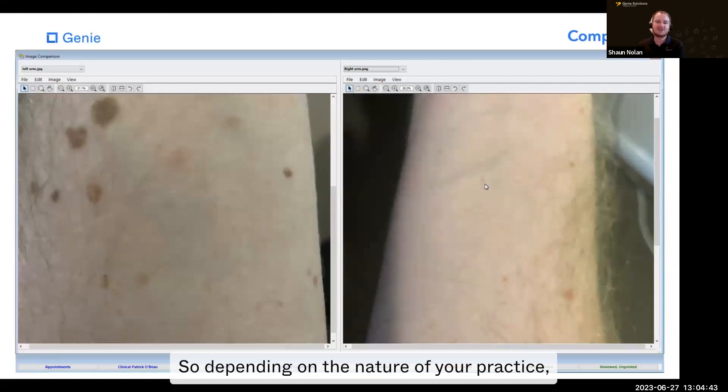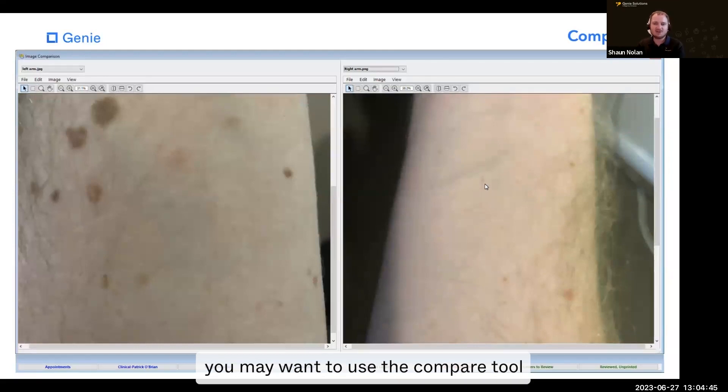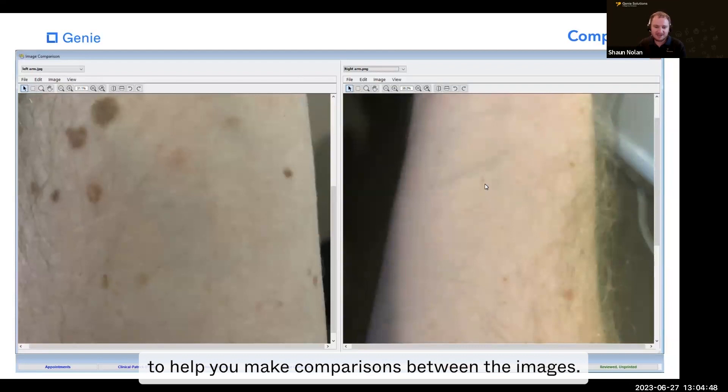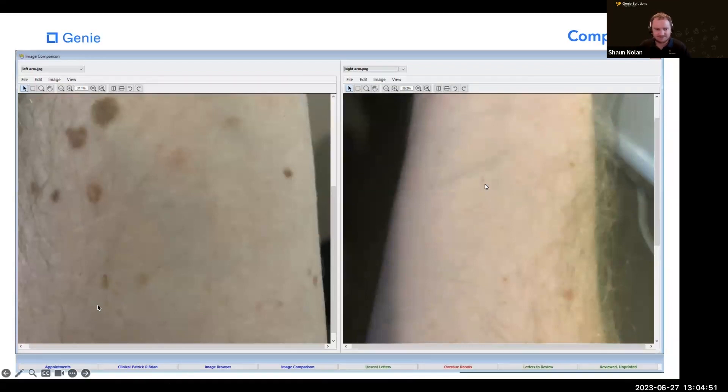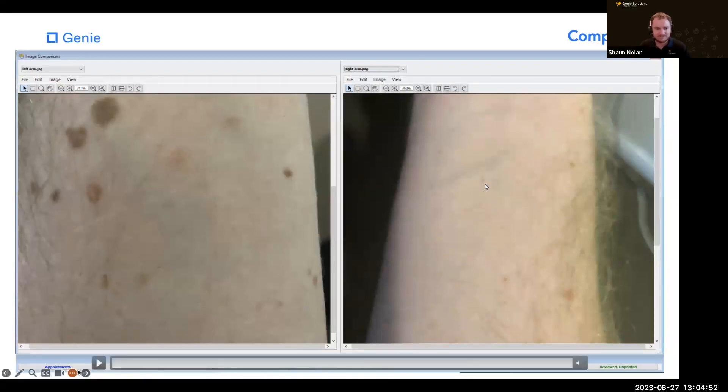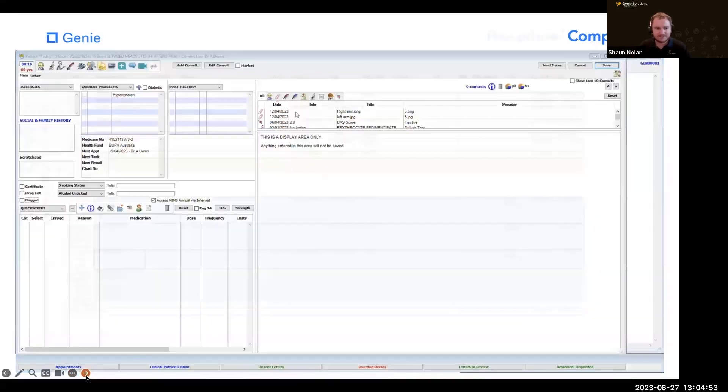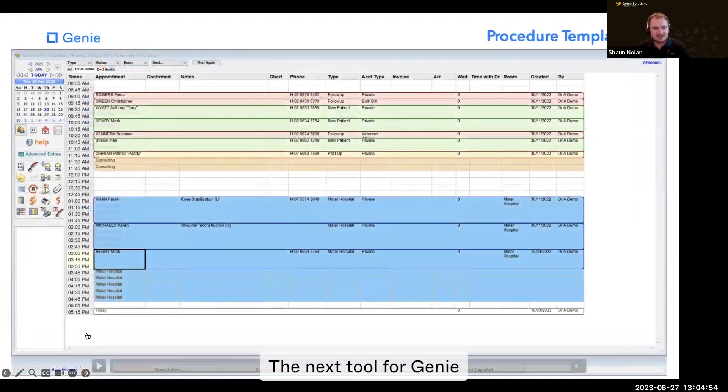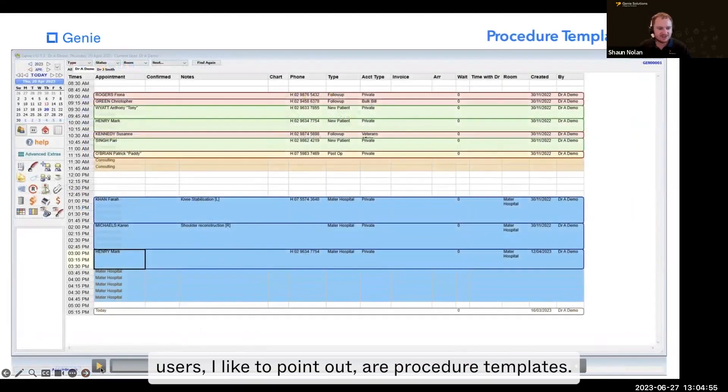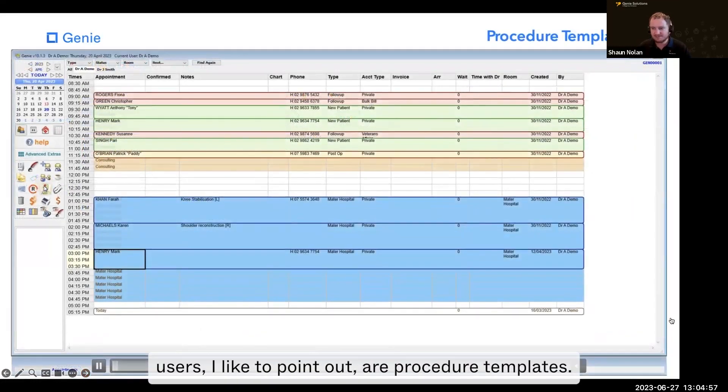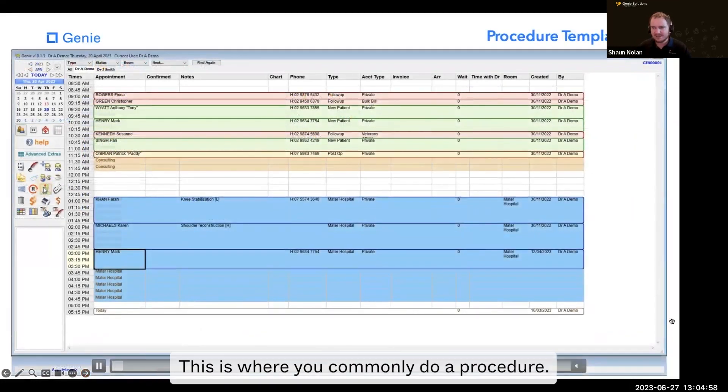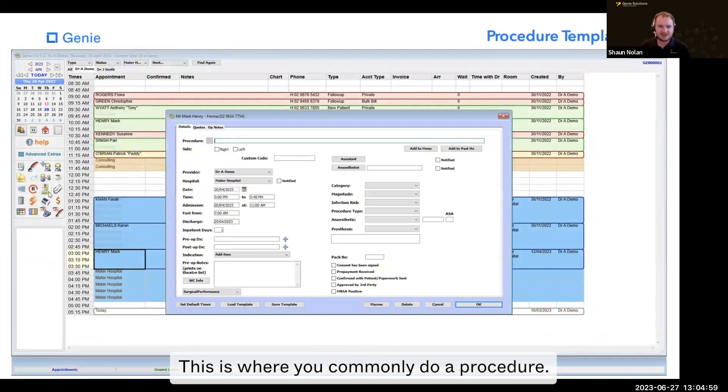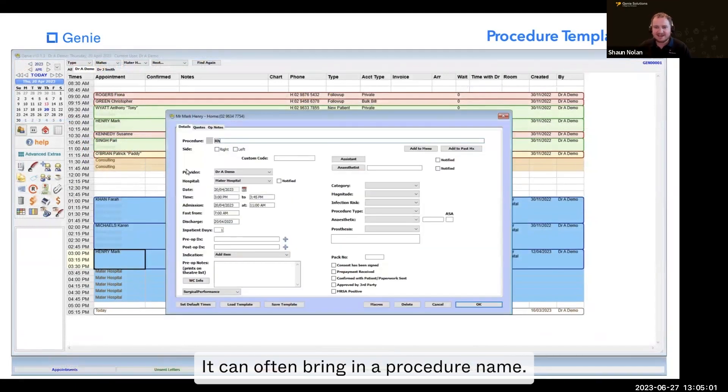Depending on the nature of your practice, you may want to use the compare tool to help you make comparisons between images. The next tool for Genie users I'd like to point out are procedure templates. This is where you commonly do a procedure. It can often bring in a procedure name. For instance,